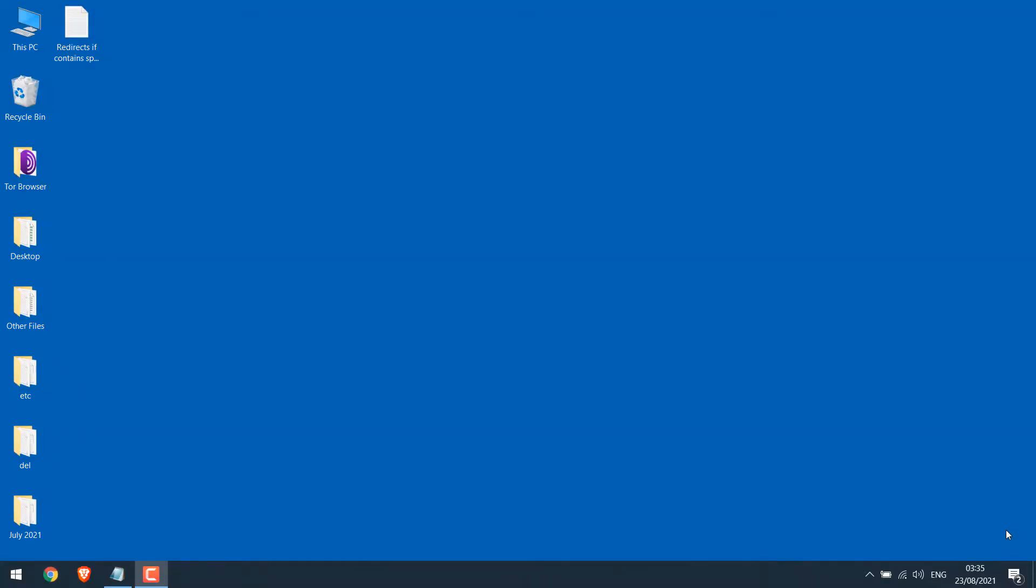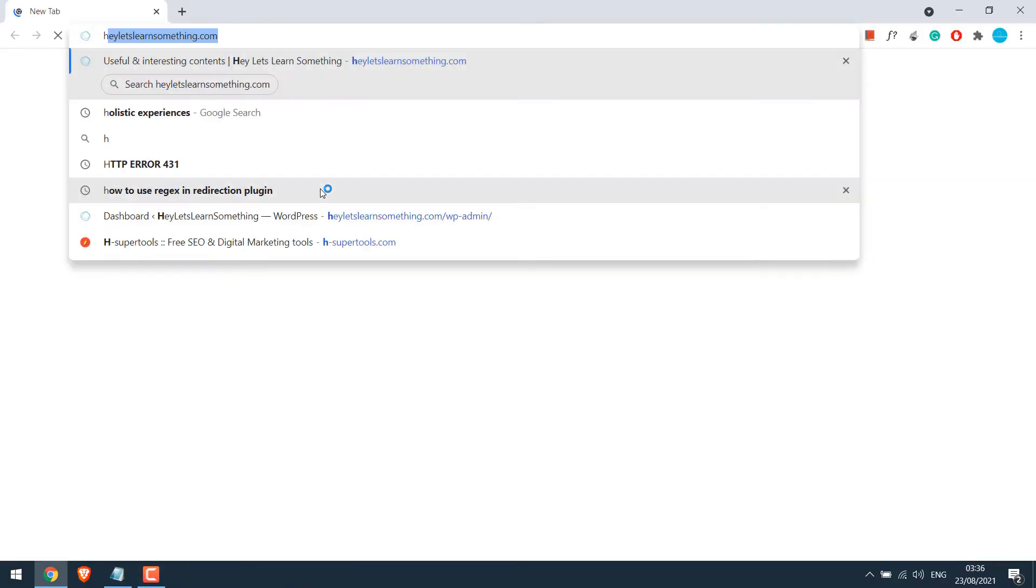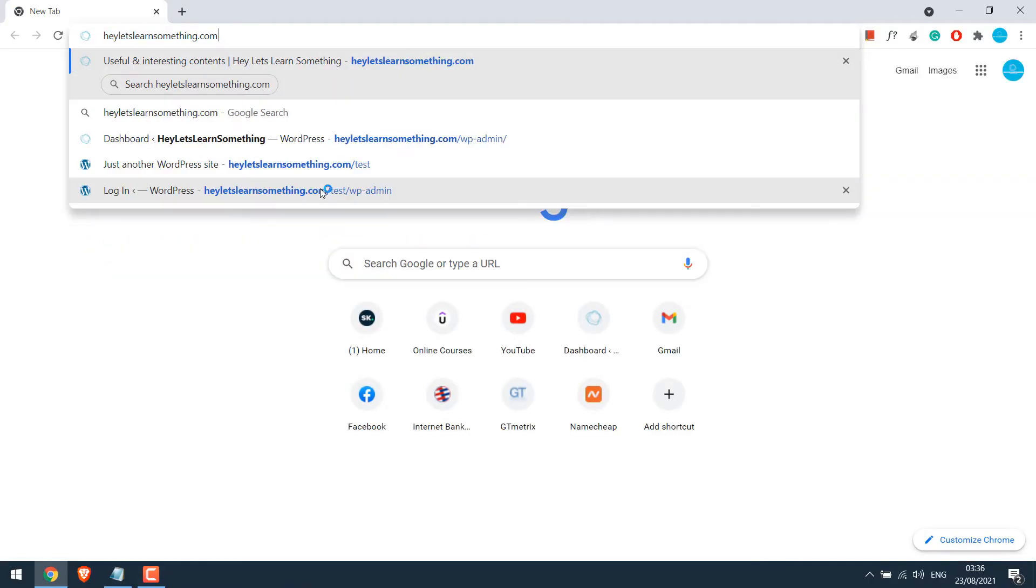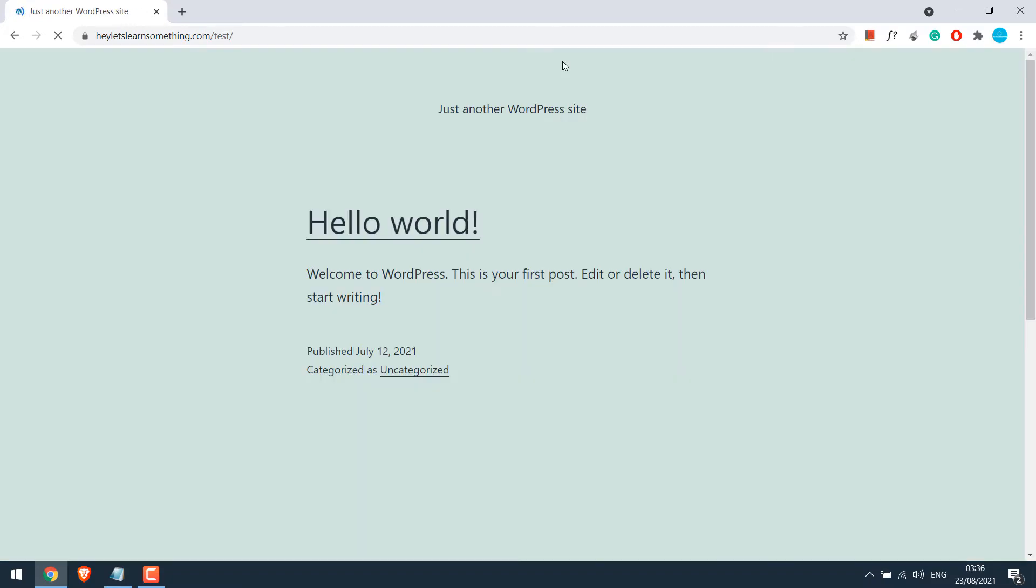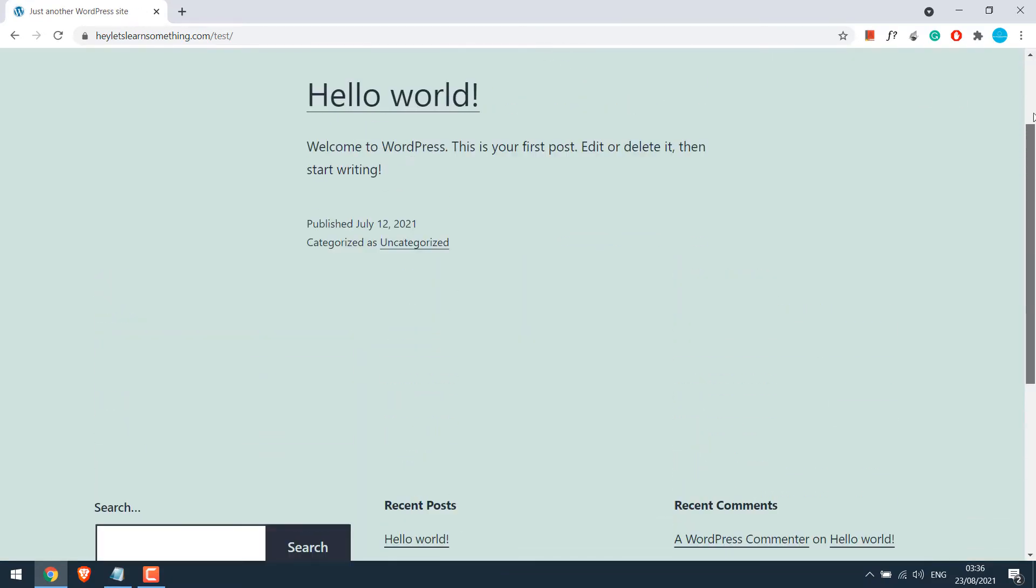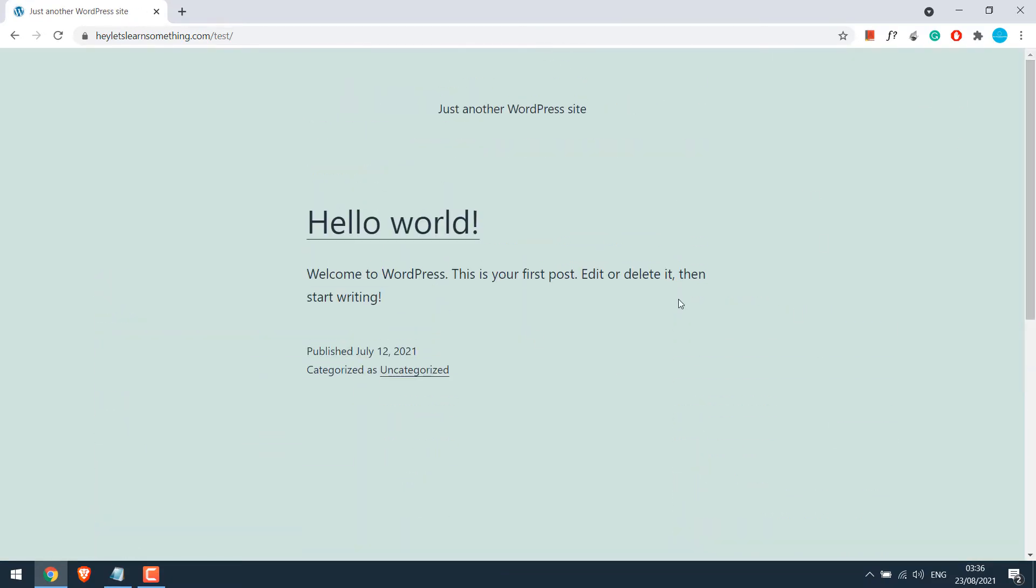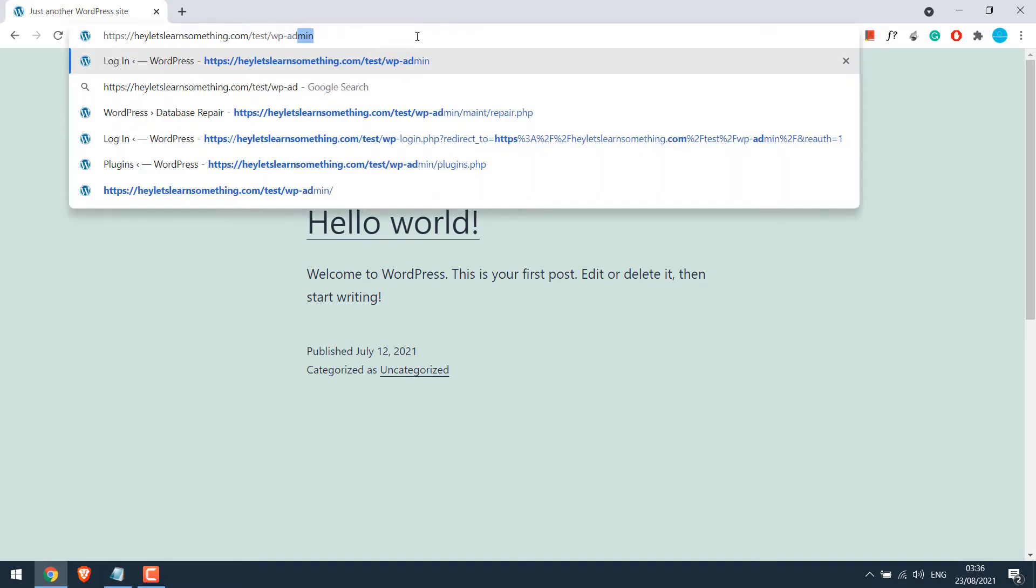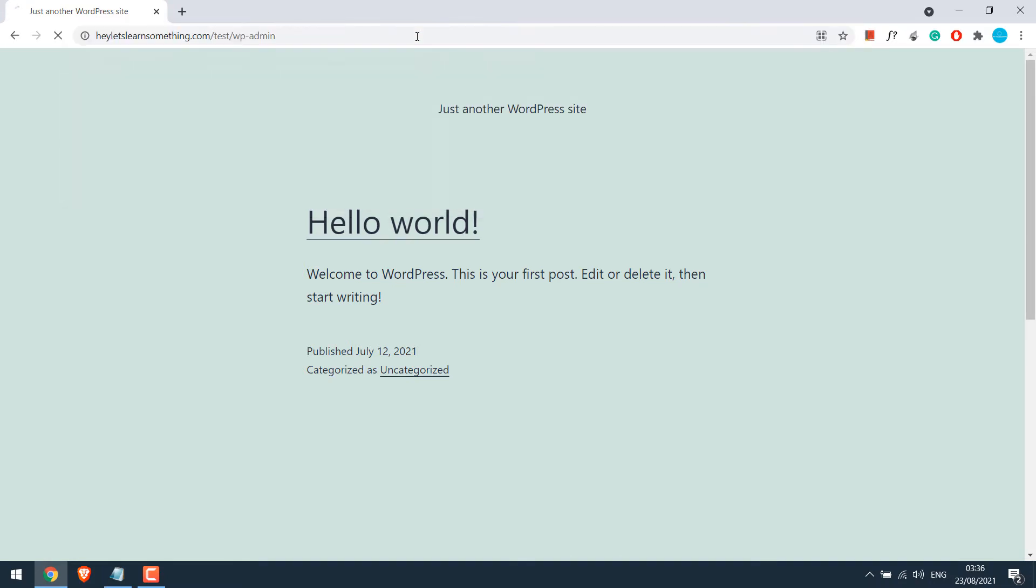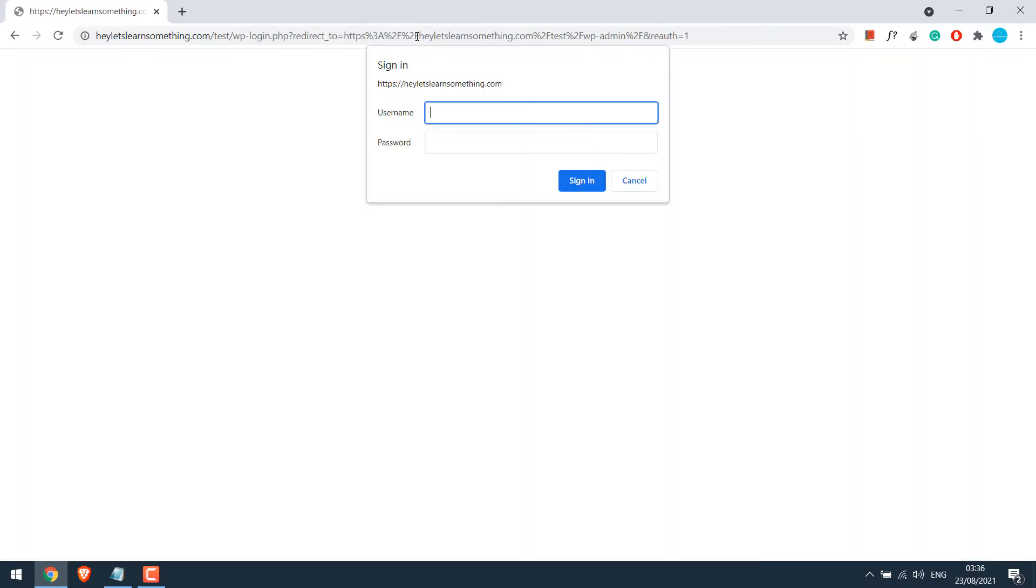Now to redirect a page containing a specific word, let's open the browser and go to our sample site letslearnsomething.com.taste. So this is our sample website, which is a default WordPress theme. Let's login to its dashboard slash wp-admin and enter the credentials.